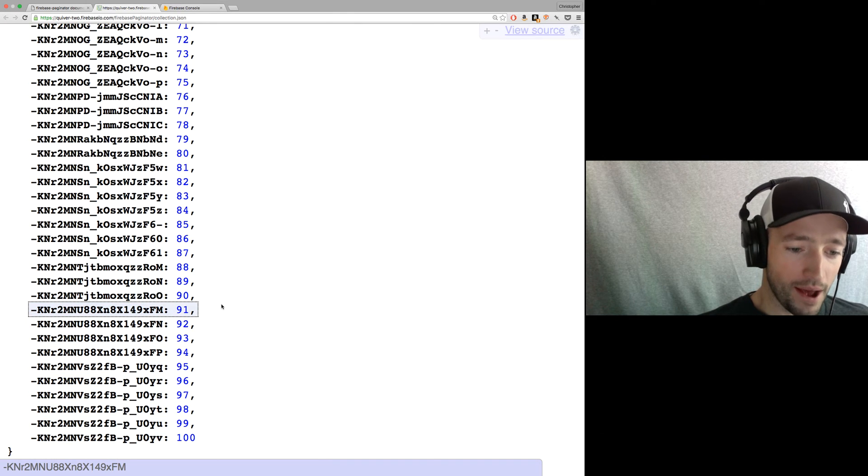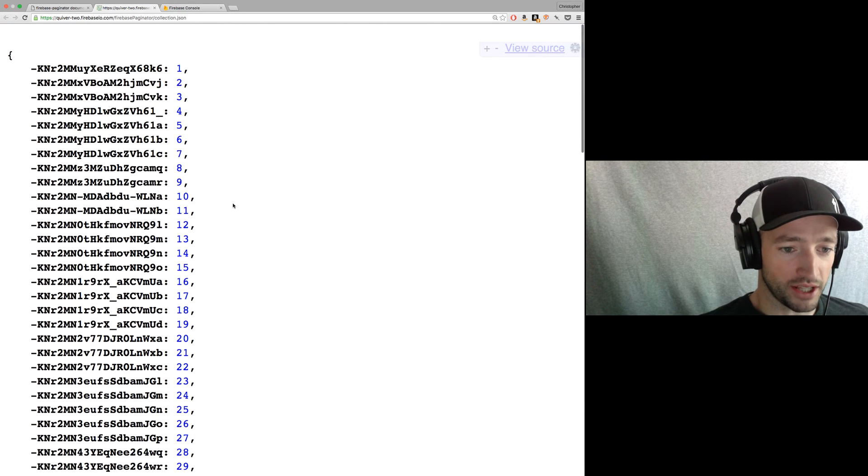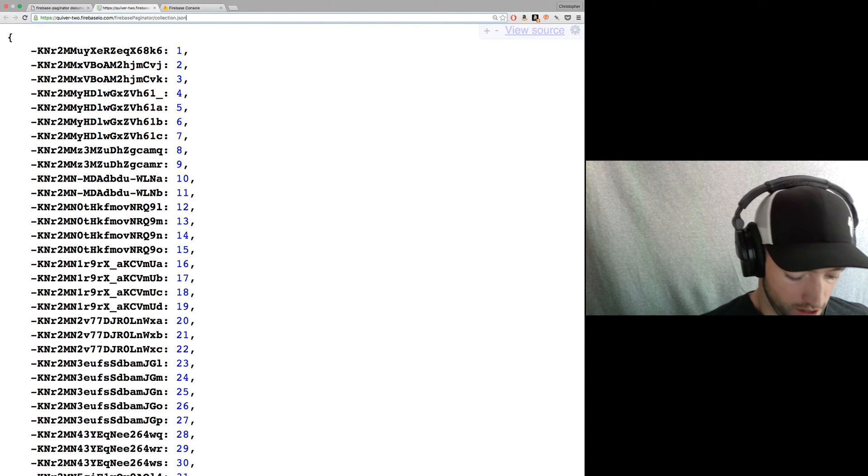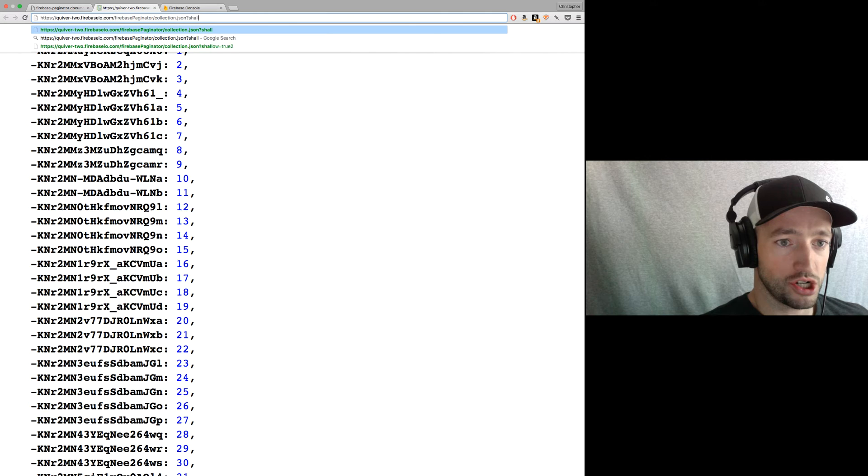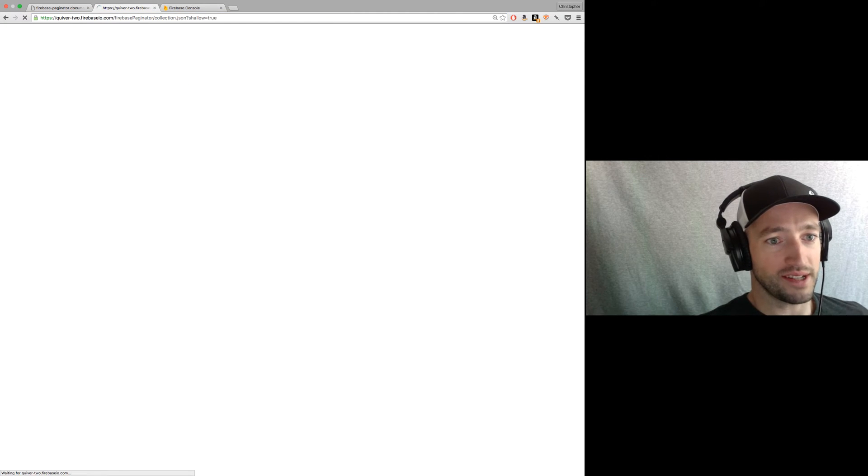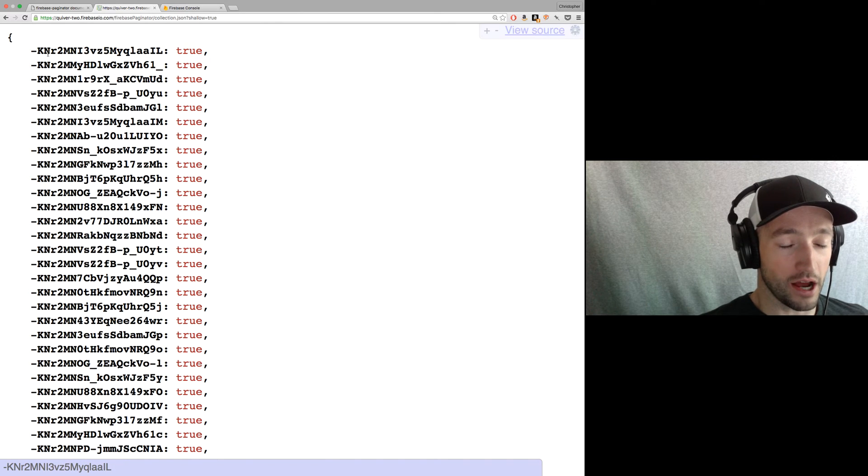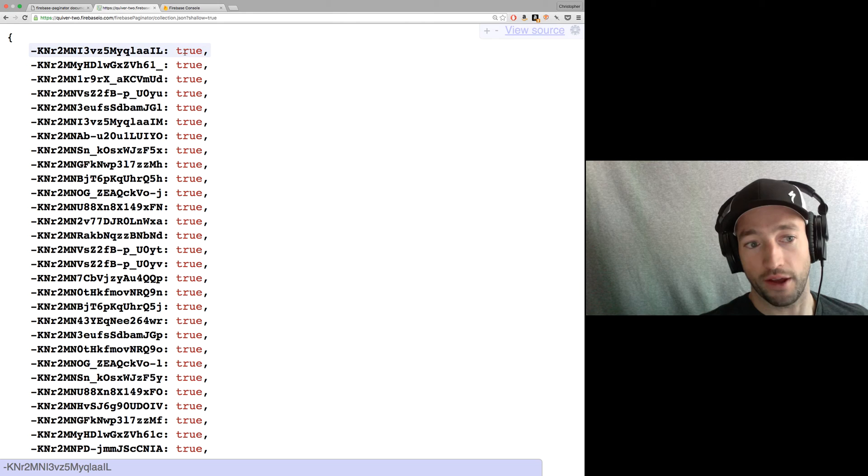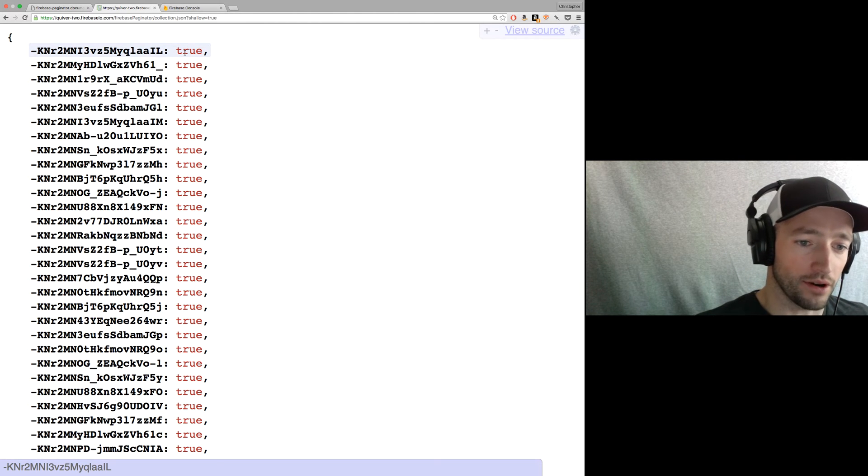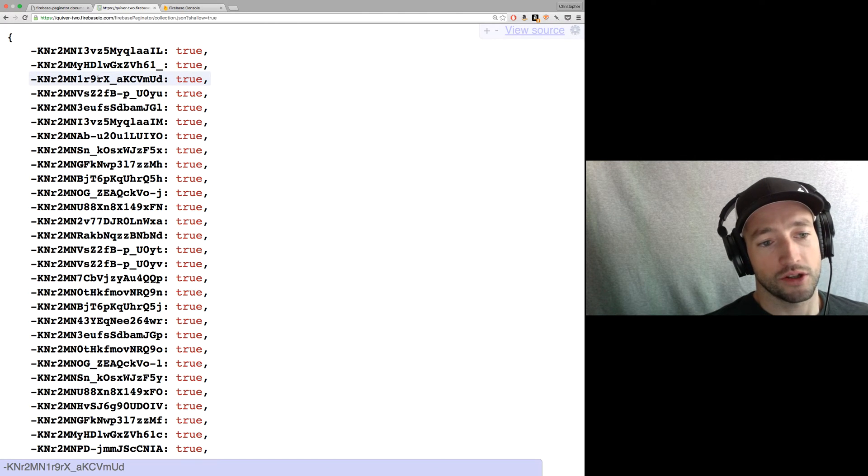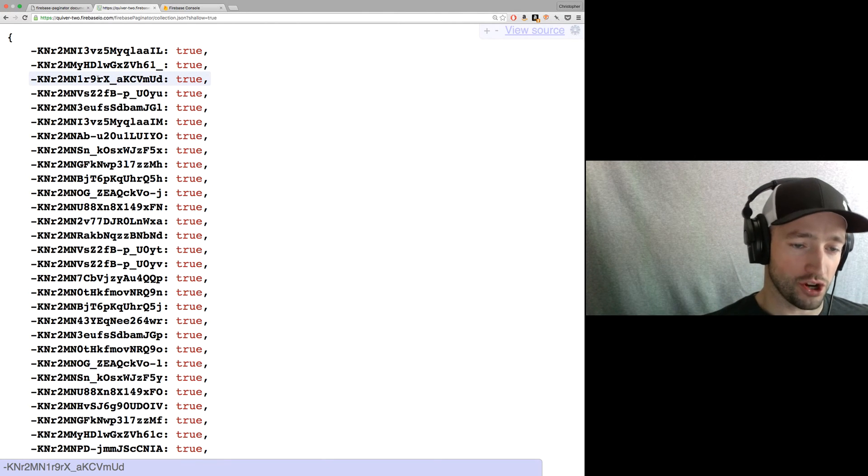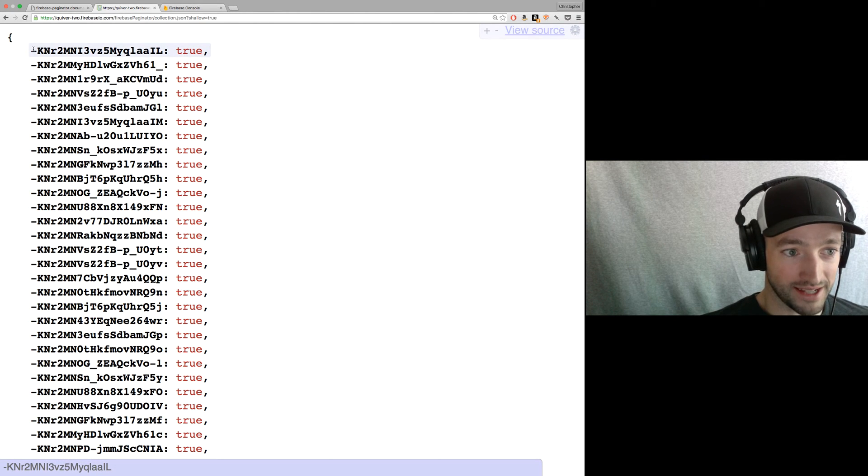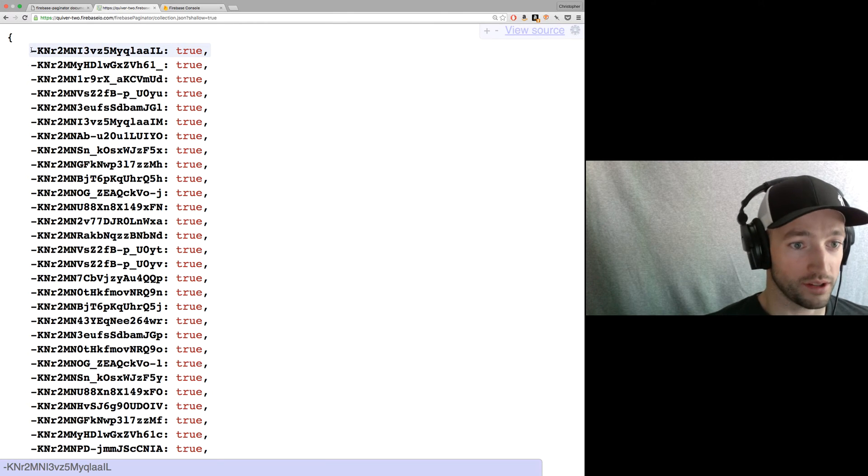Okay, so finite pagination is a little different. So check this out. I can go to my record here and say, hey, shallow equals true. So when I request the data shallow equals true, I get a shallow copy of my data with just true as the value. So if I've got really deeply nested data, it doesn't matter. I'm just getting trues and I'm getting the keys. So what I do in this case, this is going to be a finite pagination.